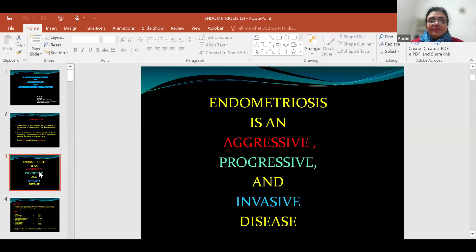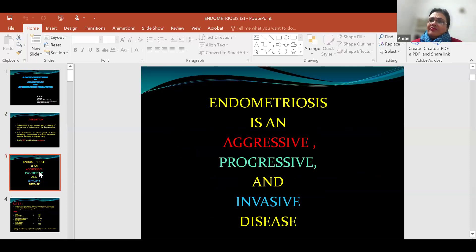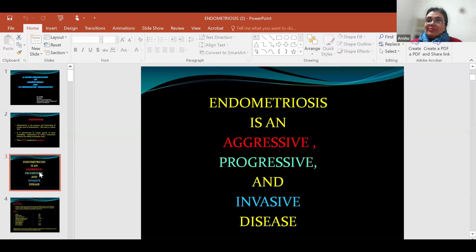Endometriosis is a very aggressive, progressive, and invasive disease. It grows with every menstrual cycle, spreading aggressively and affecting every part of the pelvic cavity. Although it seems like a neoplasm due to its growth pattern, it is a benign disease.